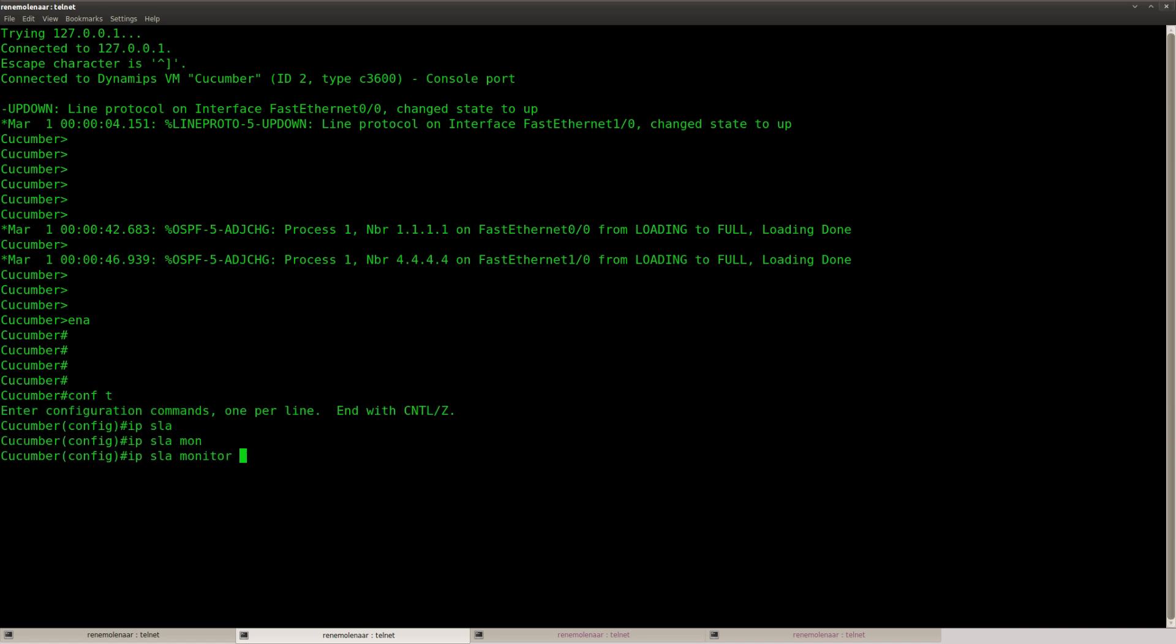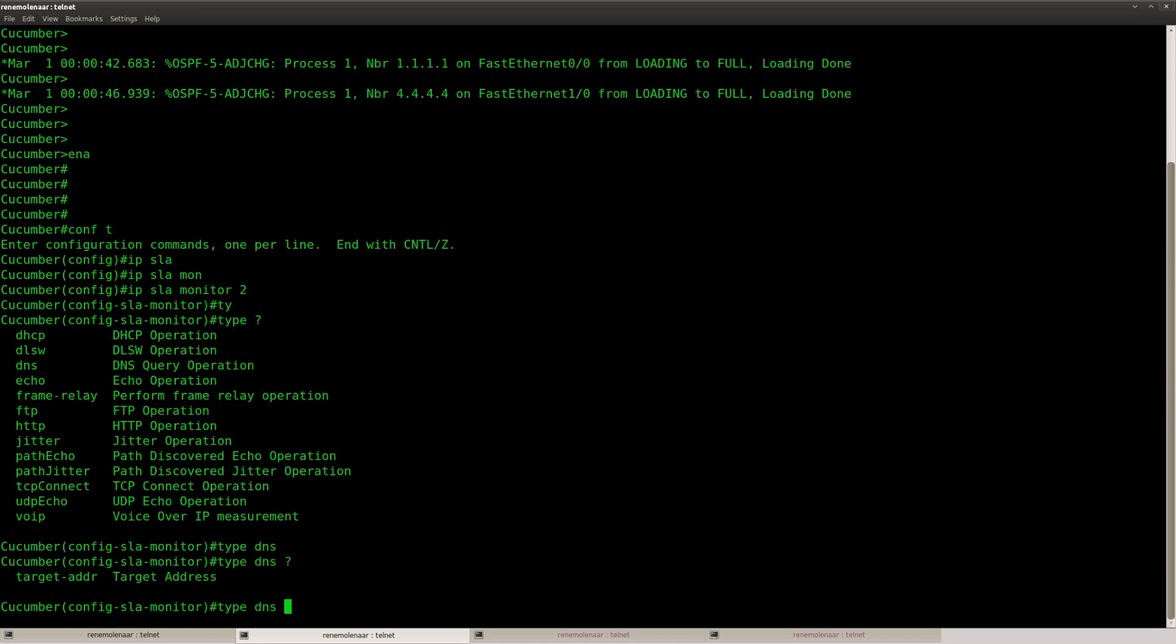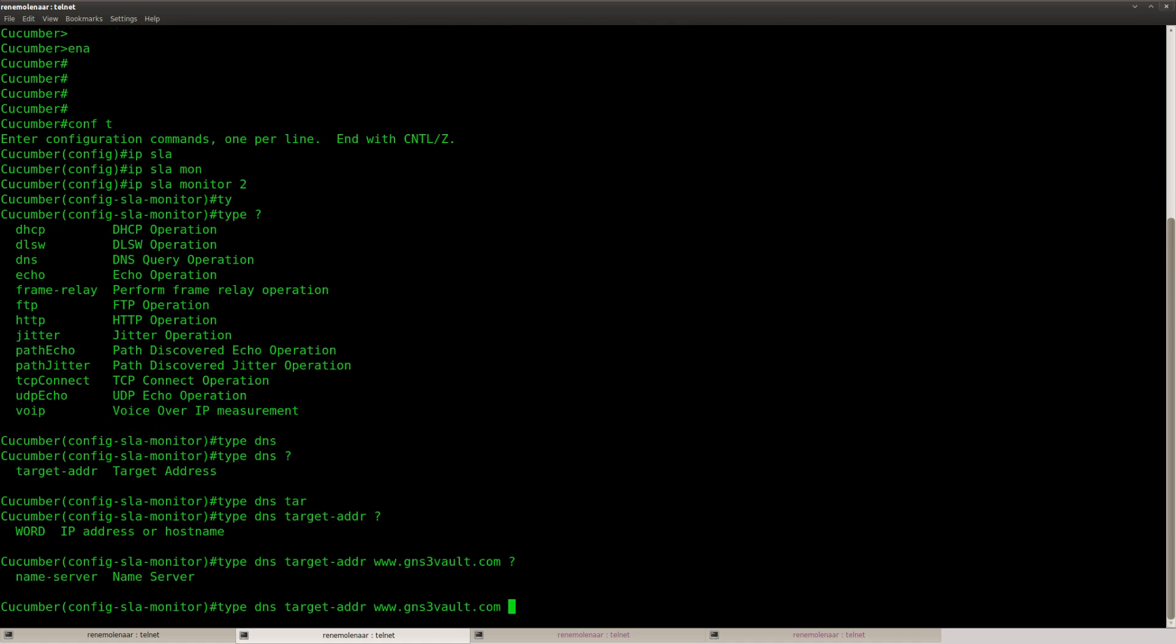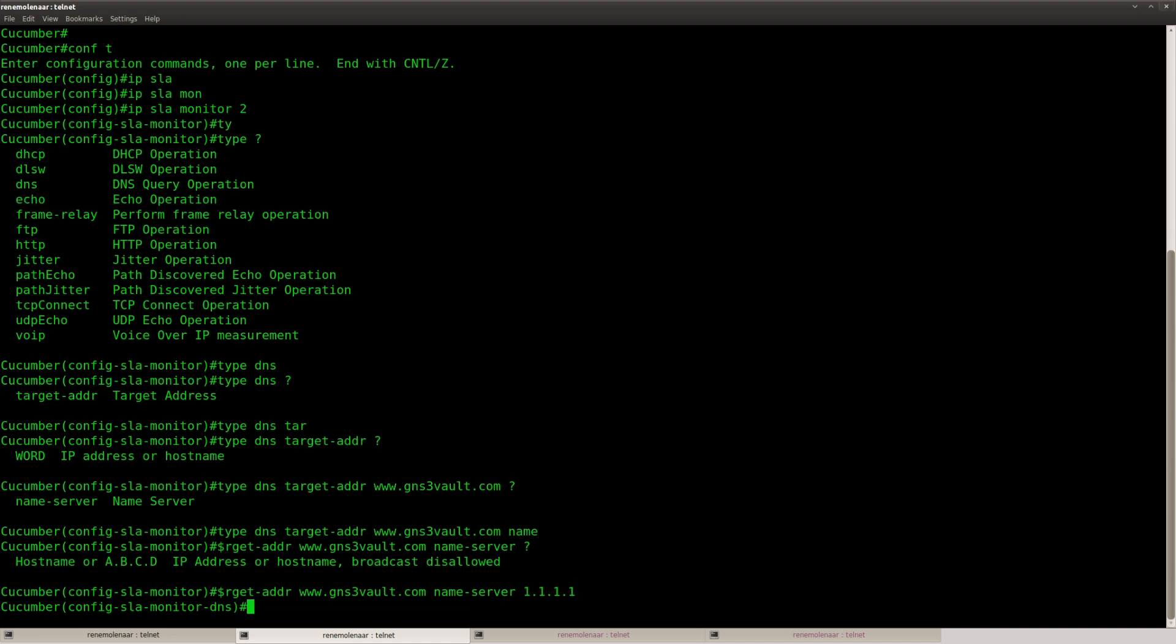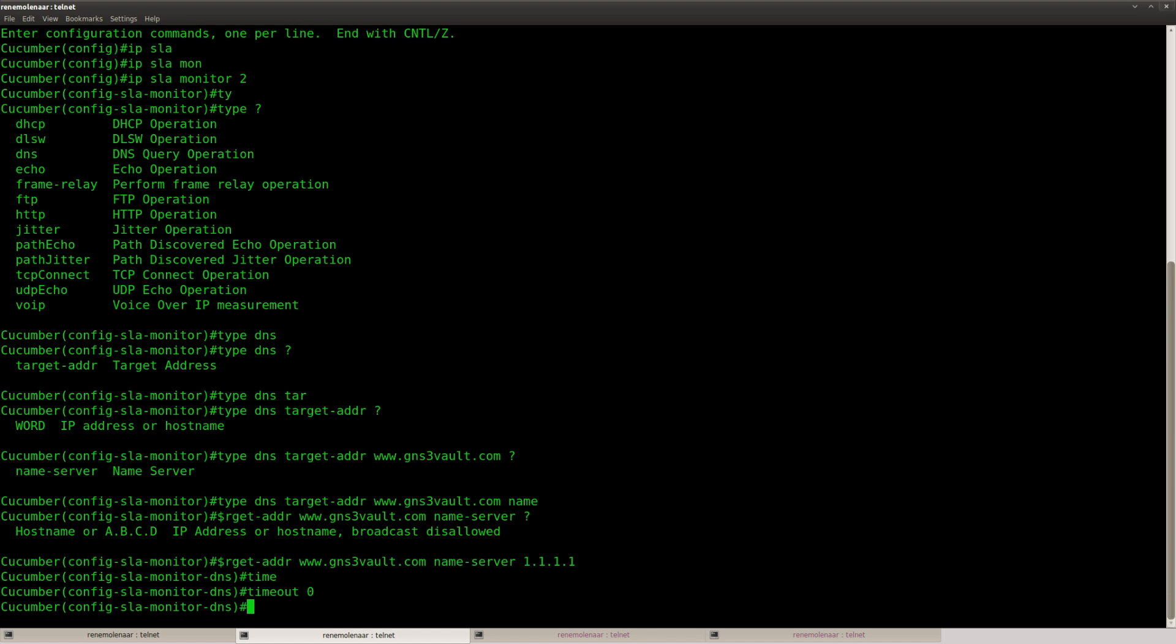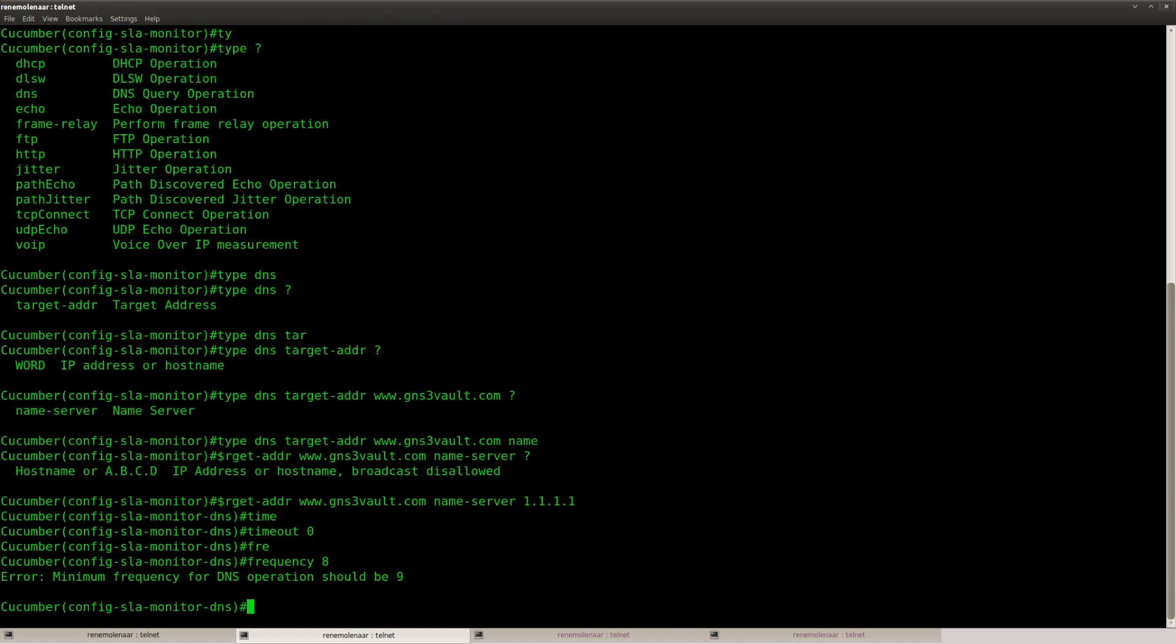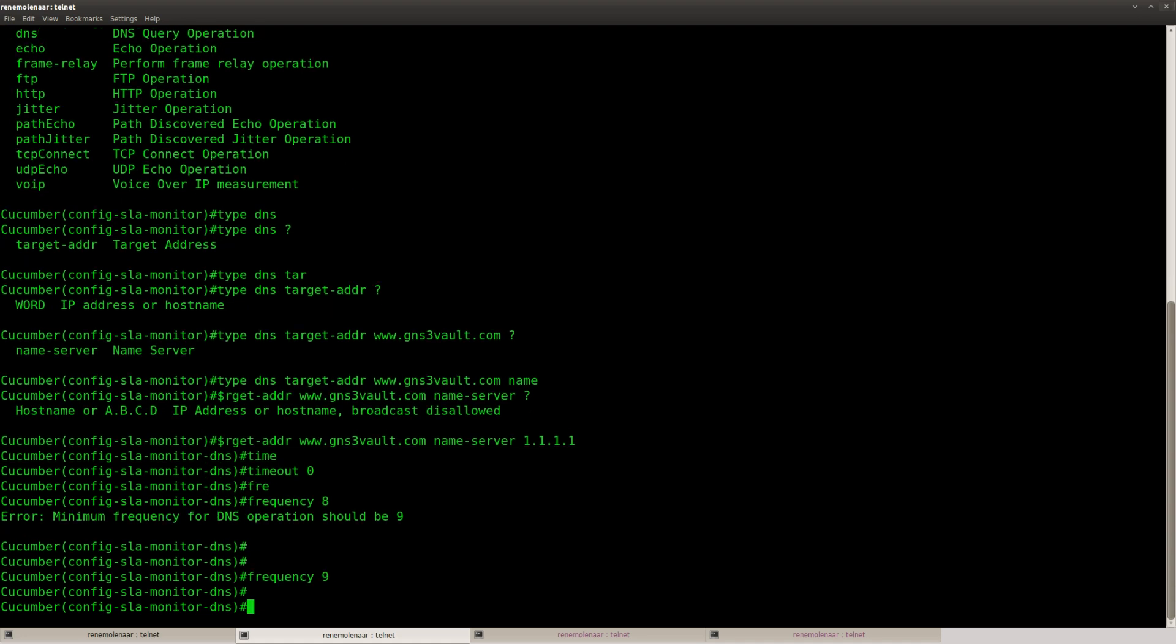IP SLA monitor 2, type DNS, and we're going to use target address. You can put a hostname here, let's do gns3volt.com, nameserver 1111, timeout 0, frequency every 8 seconds. Ah, too bad, it should be a minimum of 9, so let's make it 9 then.